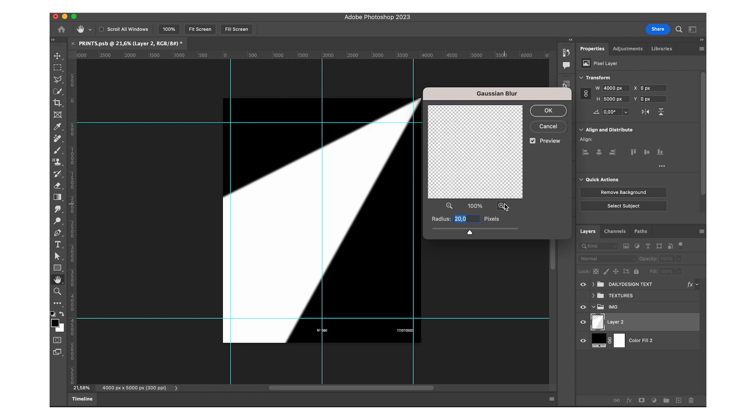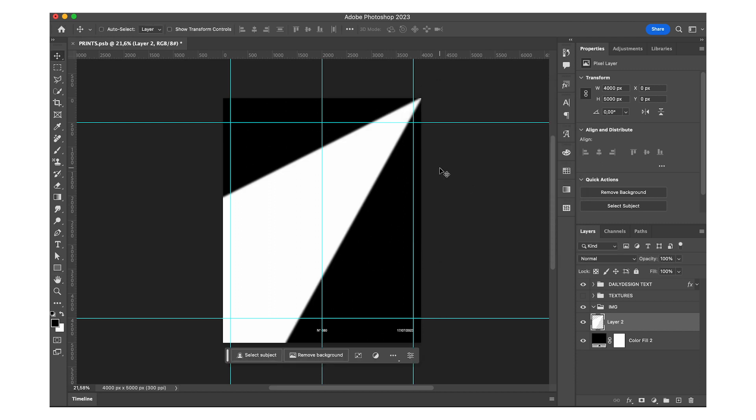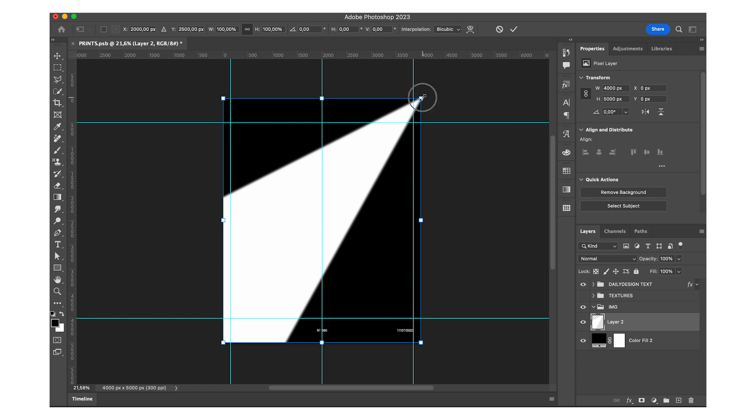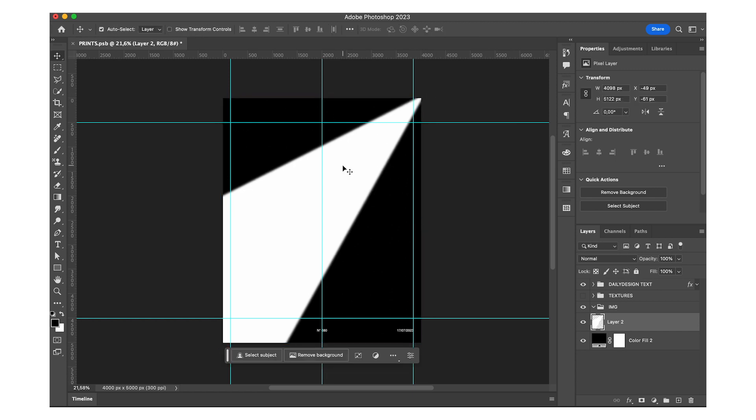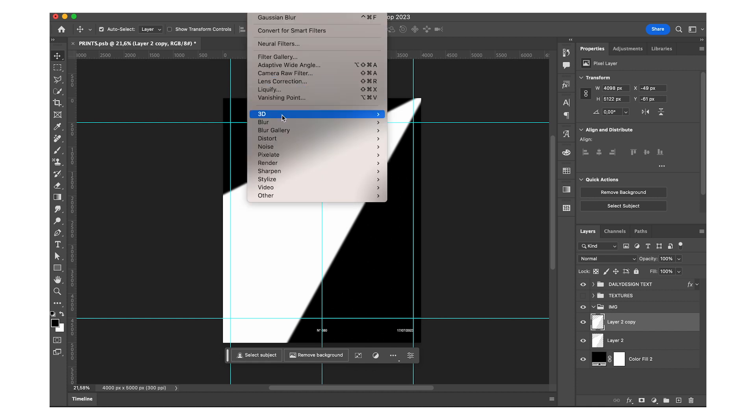At least that's what I was going for. And then make that a little bigger, just so you don't really see the edges.